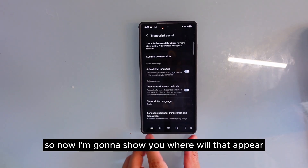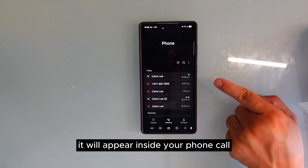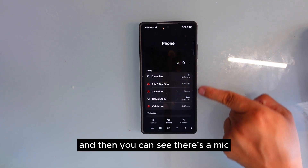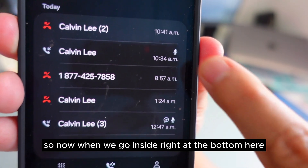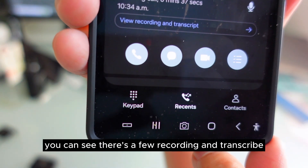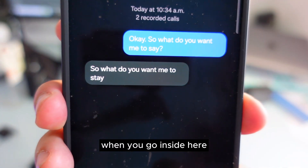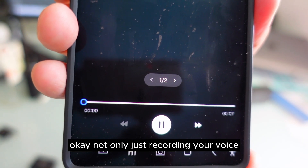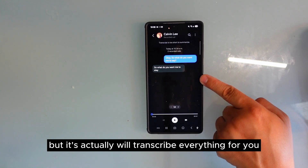Now I'm going to show you where it will appear — it will appear inside your phone call. You can see there's a mic and another logo there. At the bottom, you can see there's a field for recording and transcribe. When you go inside, it will show you everything that was said. Not only does it record your voice, but it will actually transcribe everything for you.